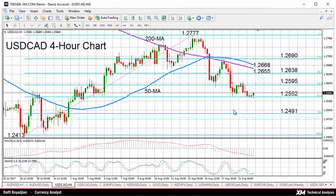Hello, welcome to today's technical analysis for August 22, 2017. I'm Rafi Boyajian, currency analyst at XM.com. Today we will look at the US dollar versus the Canadian dollar on the four-hour chart.